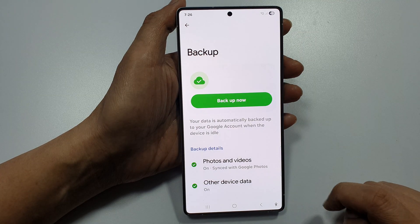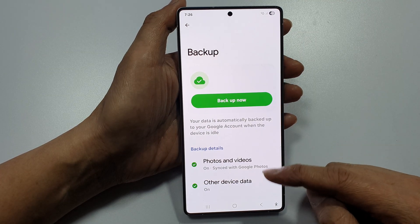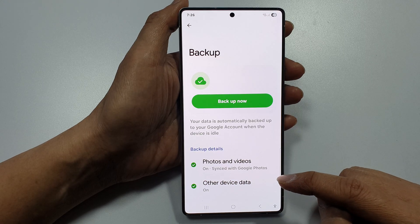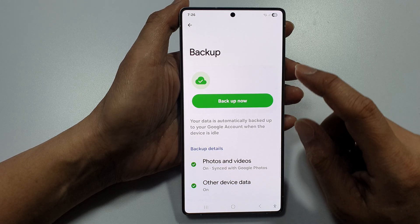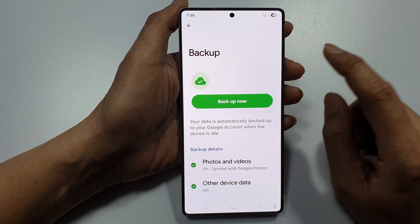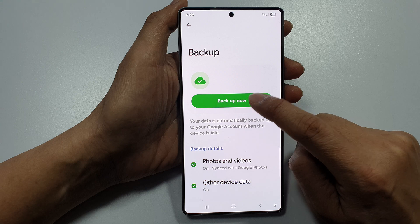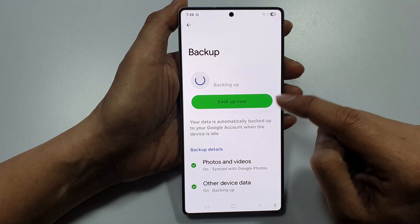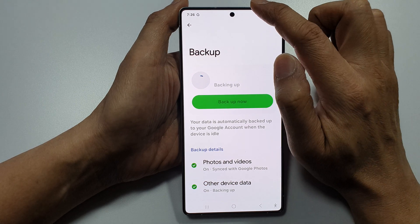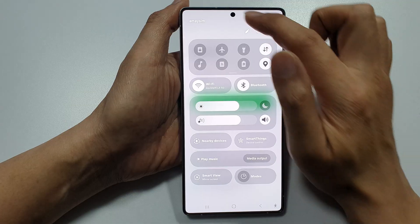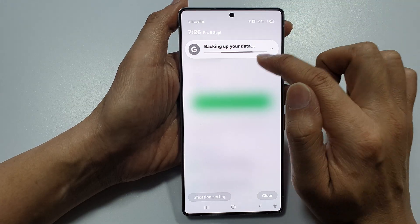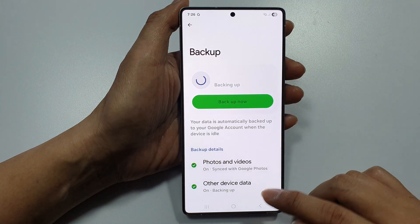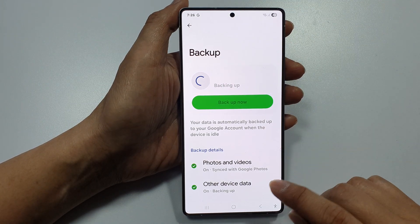Tap on the back key. This will automatically backup from time to time, but if you need to perform an immediate backup, tap on the Backup Now button and your phone will immediately start to run the backup to your Google Drive or your Google Account.